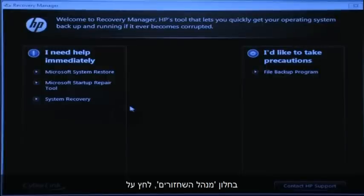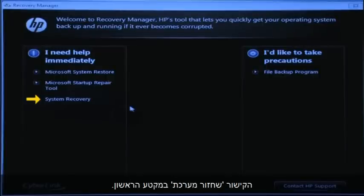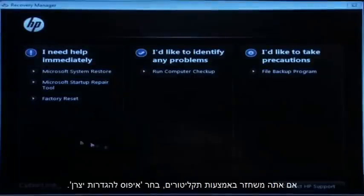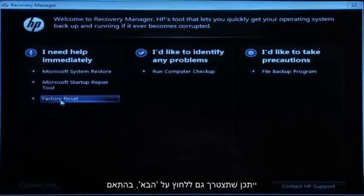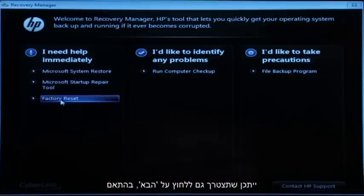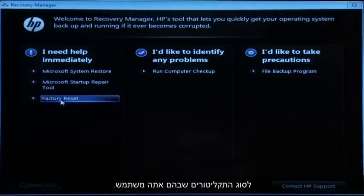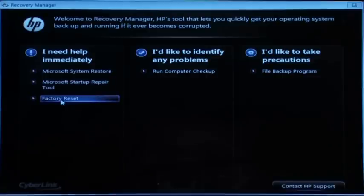At the Recovery Manager window, click the System Recovery link in the first section. If you are recovering using disks, select Factory Reset. You might also need to click Next, depending on the type of disks you are using.